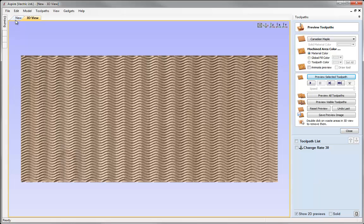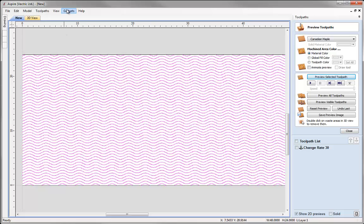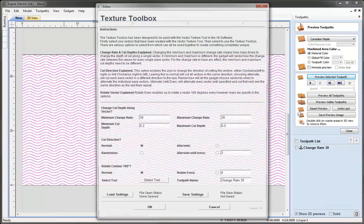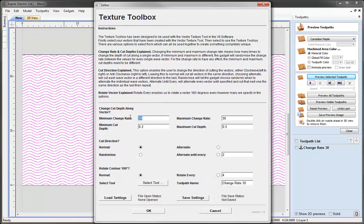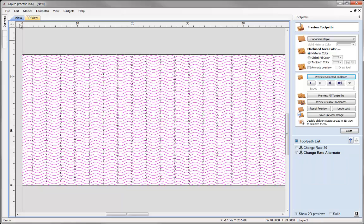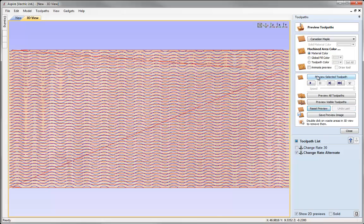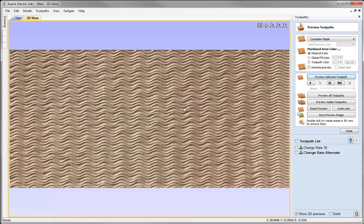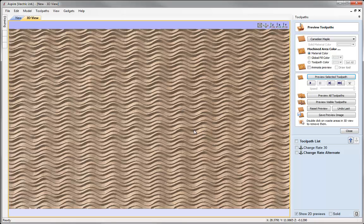Now what do we get if we alternate the change rate? Let's make sure our vectors are still selected, then go to Gadgets and select the Texture Toolbox. We'll change the minimum change rate to 15 and the maximum change rate to 25, keeping the rest of the settings the same, and name it 'change rate alternate.' Press OK and that creates a second toolpath. Going to the 3D view and previewing our new toolpath, you'll see a new variance — because we've got an alternating change rate across all the different vectors, each one is now kind of cutting into each other.